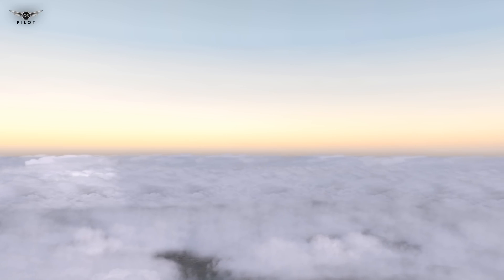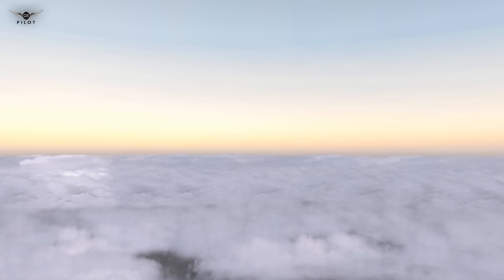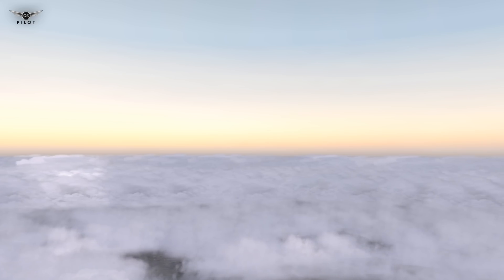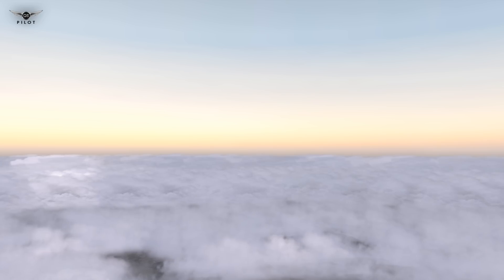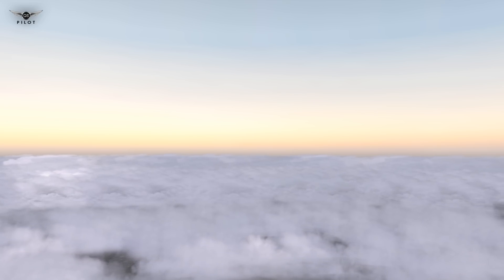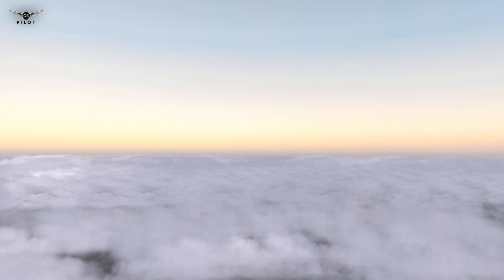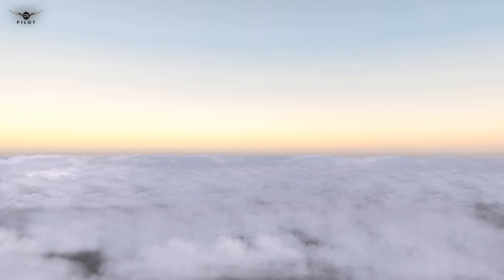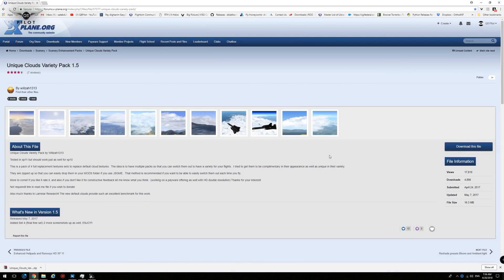The first scenery enhancement, which appears to be an area of interest for many of you, is the cloud and sky colors I'm using. For clouds I'm using the Unique Variety Pack for X-Plane 11 version 1.5, set number 2. After extensive testing of the available weather programs and weather enhancement textures, I found that the Unique Clouds Variety Pack offers the very best visual experience and performance for X-Plane 11.